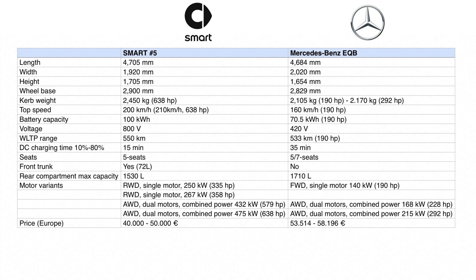Both cars are 4.7 meters long, but the Smart #5 is only 2 centimeters shorter than the Mercedes EQB. On the other hand, the Mercedes EQB is 8 centimeters wider than the Smart #5 — 2 meters versus 1.92 meters. On height, the Smart #5 is 5 centimeters higher than the EQB: Smart is 1.7 meters and Mercedes is 1.65 meters.